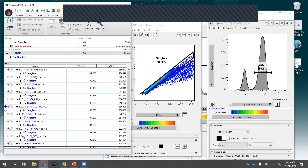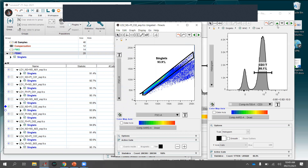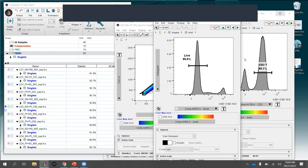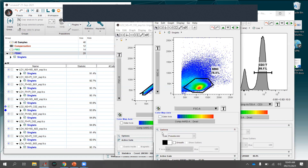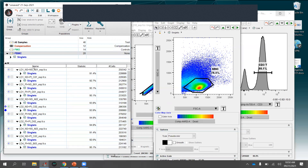The up and down arrow navigation buttons move you up or down the population hierarchy — for example, up from the live gate to mononuclear cells. Left and right navigate between samples. Hold Shift when going left/right to move between samples across all open plot windows; without Shift, only the active plot window advances.